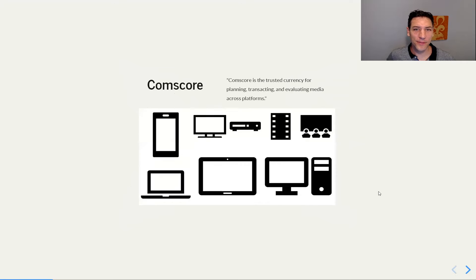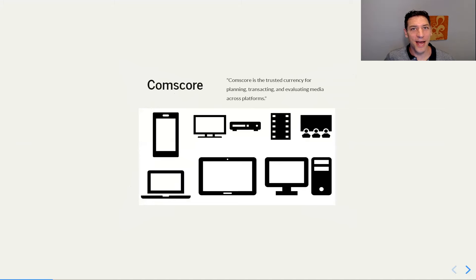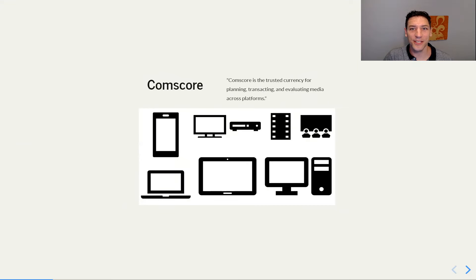What is CommScore? CommScore is a marketing company. We have a bunch of data from a lot of different assets, which include desktop, television, and mobile. There are tags on many different websites where we get information about number of visitors. The core mission of CommScore is to become the trusted currency for planning, transacting, and evaluating media across all of these different platforms.